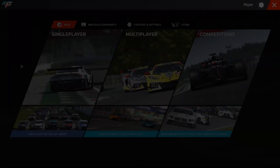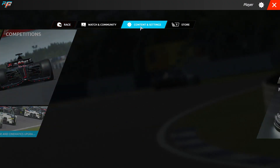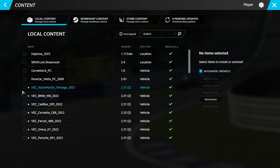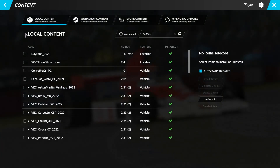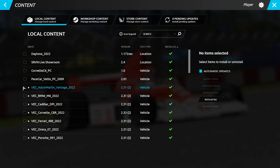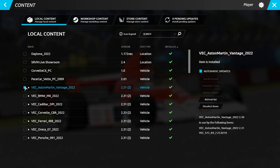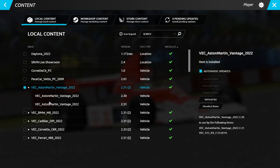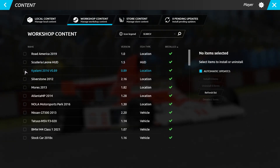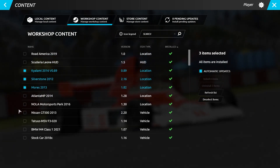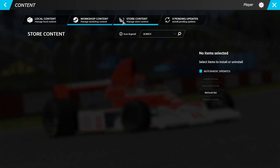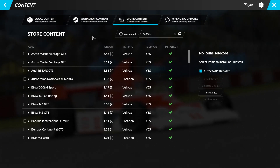So we head over to the manage content screen to review the currently installed content. Here we can see three distinct columns to review. We have local content, which contains items that you have manually installed into your R Factor 2 client. Next up we see workshop content, which is for items installed through the Steam Workshop. And finally we see the store content tab, which displays content available from the official R Factor 2 Steam store.